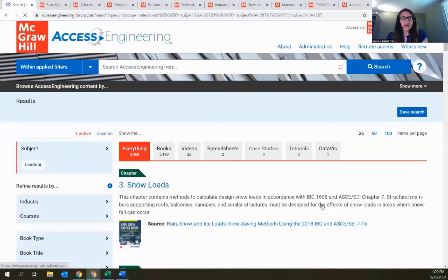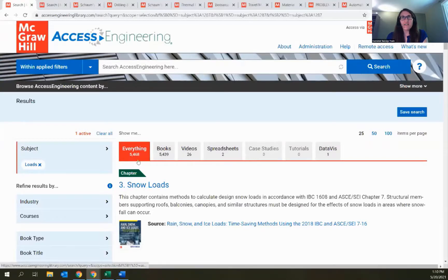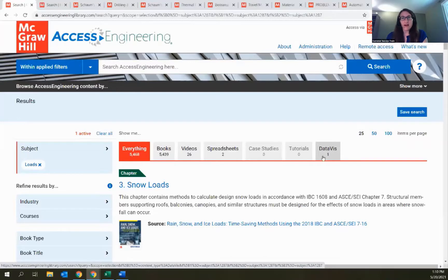While we wait for that to load — the results screens, whether you're looking at a list by content type, doing a search, or using the browse feature, are all consistent across the site with the same layout and options to interact and narrow things down. Across the top of the results list are content tabs pulling out all additional content by type. Here I have a lot of book content but also 26 videos on Loads, two spreadsheets, and one data viz project — a quick way to see what type of content is available.